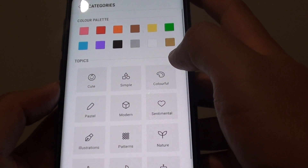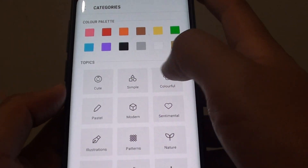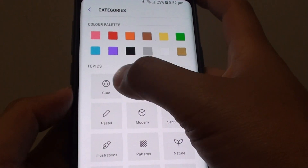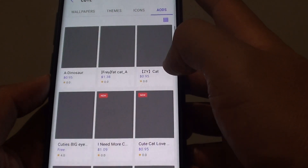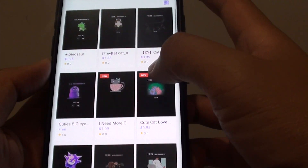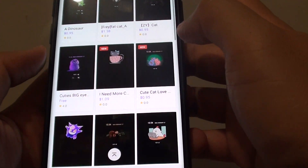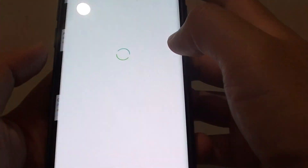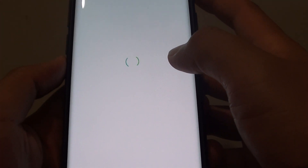For example, colorful, cute, or simple. Tap on the one that you like.